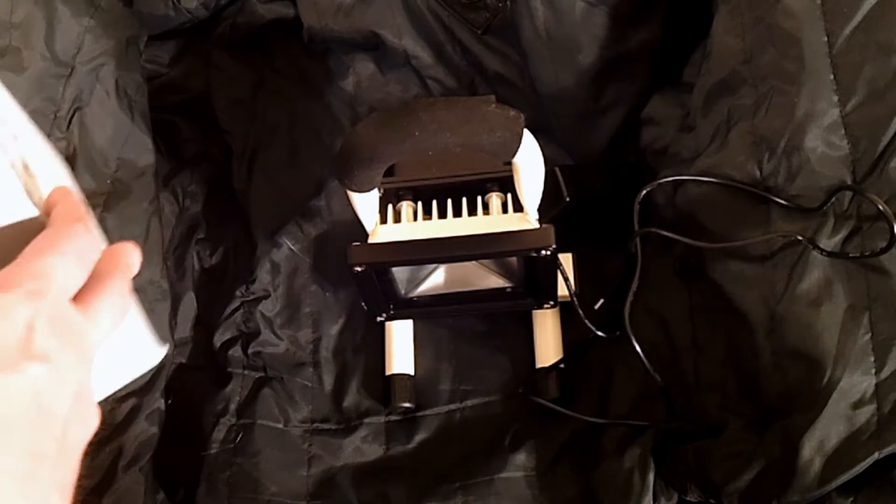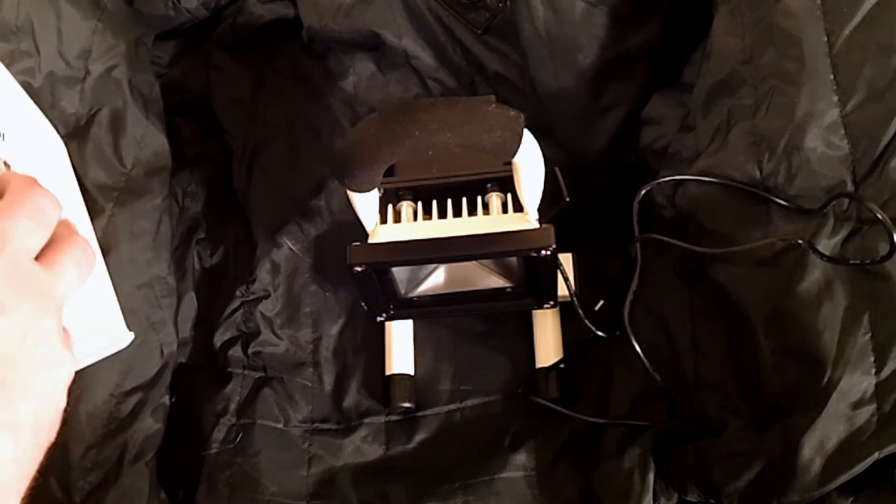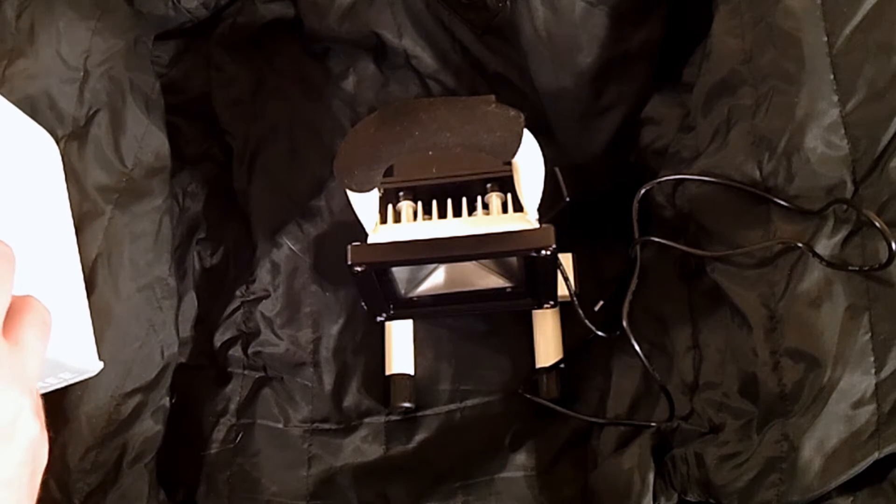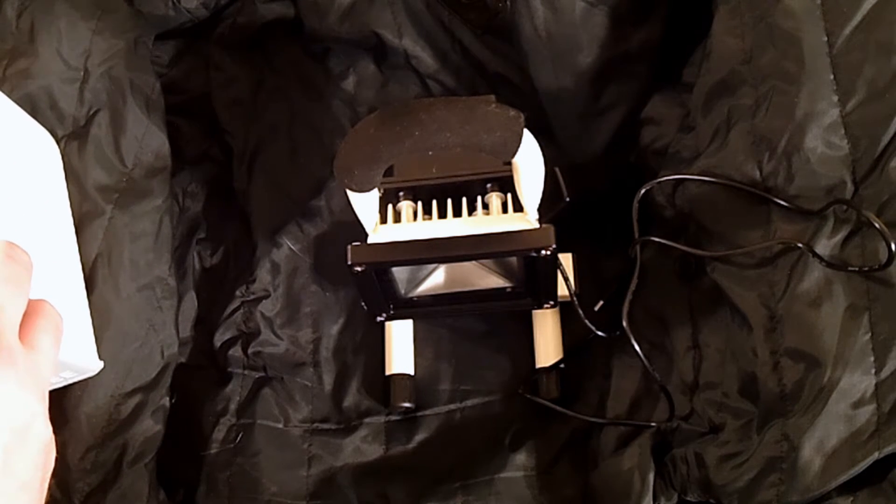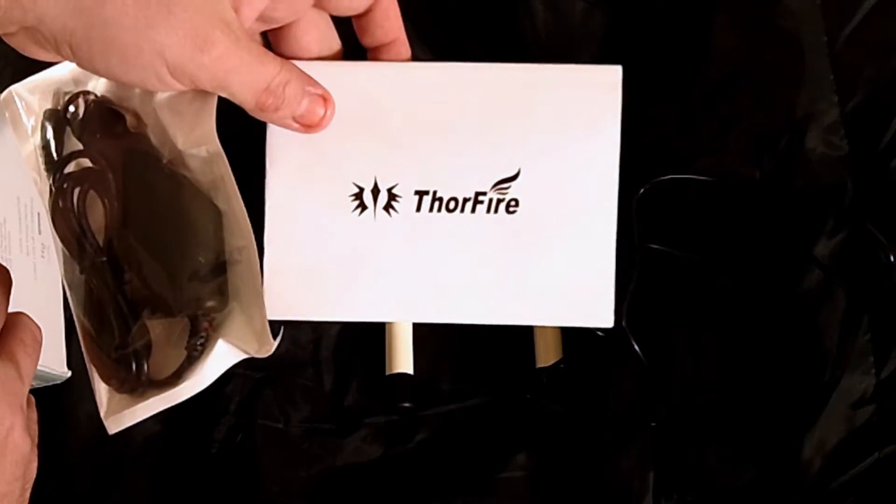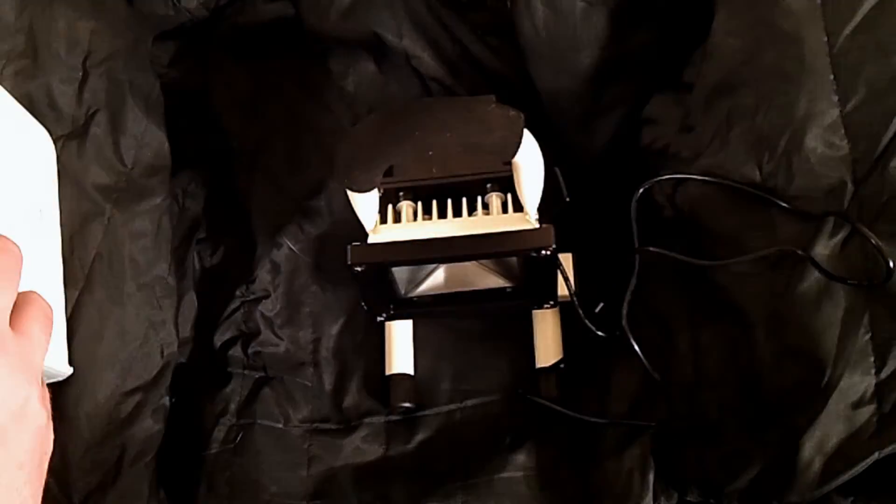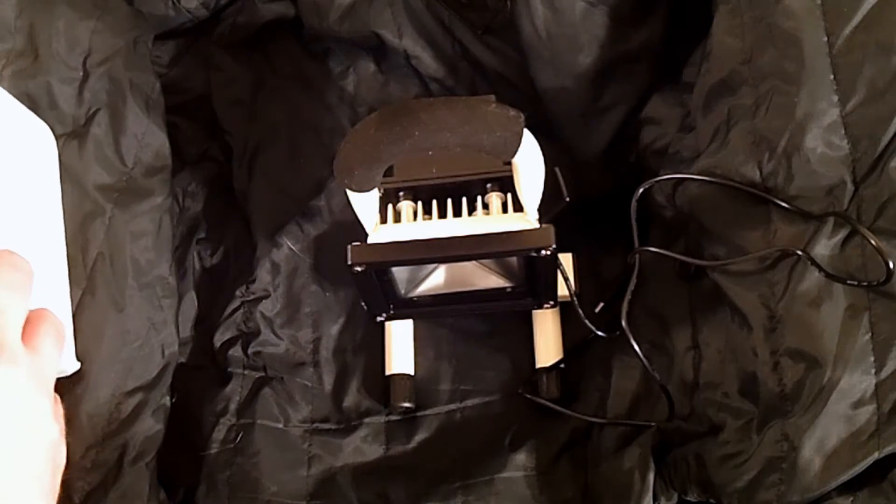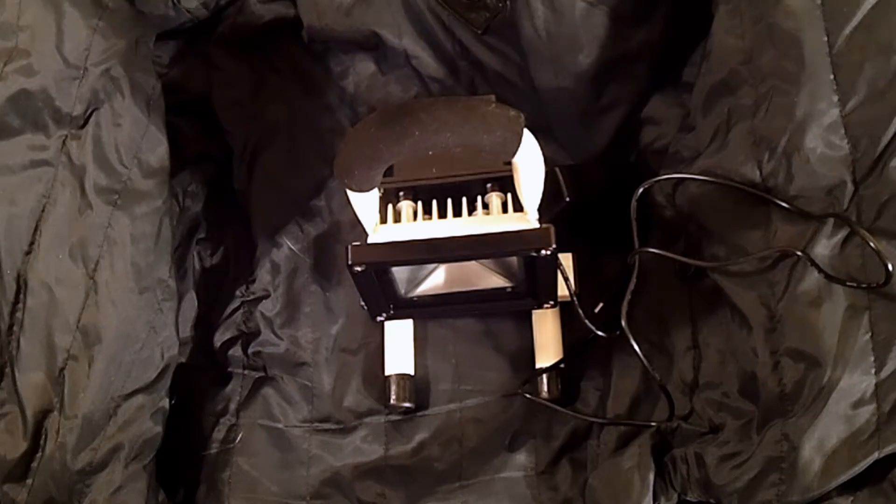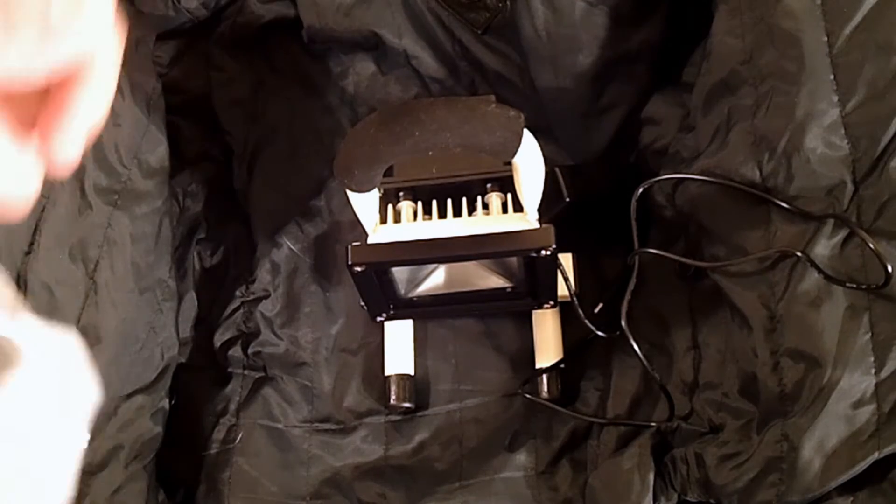It comes with one other thing. Let me get it out of the box here, that's where I stuck it until I did the review. You get the manual, which is fairly decently written.